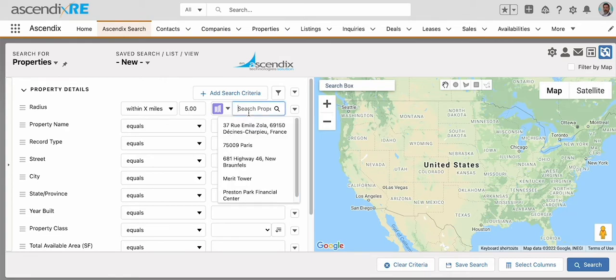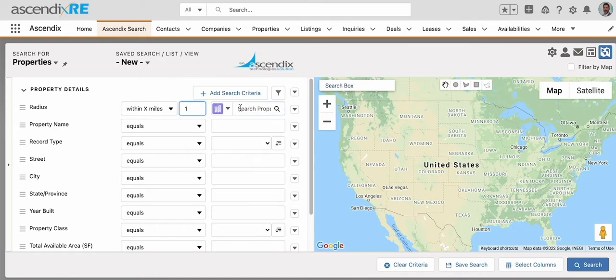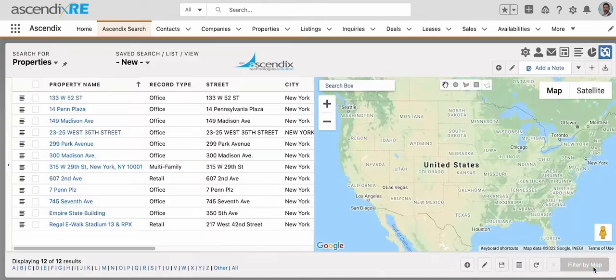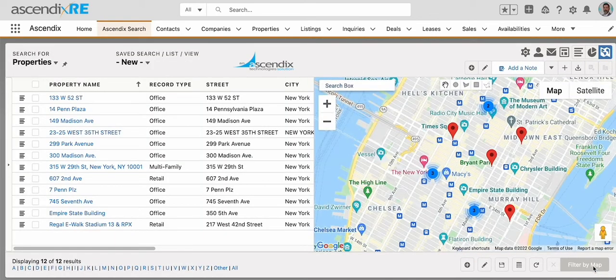In this case, I'll change it to 1 mile and select Empire State Building. The results on the left show me the 12 properties that are located within 1 mile of the subject property, Empire State Building.